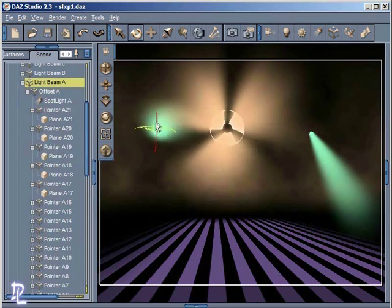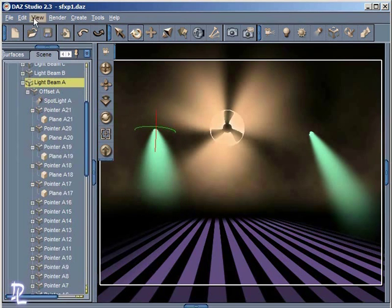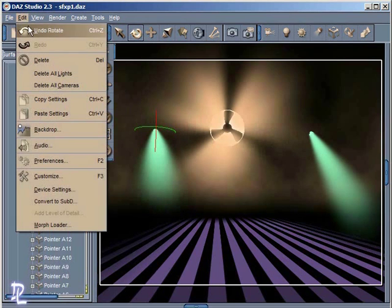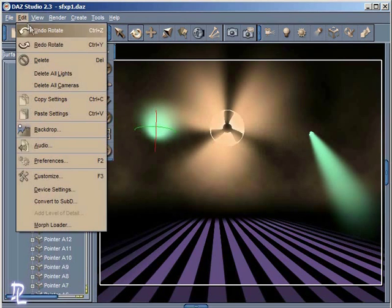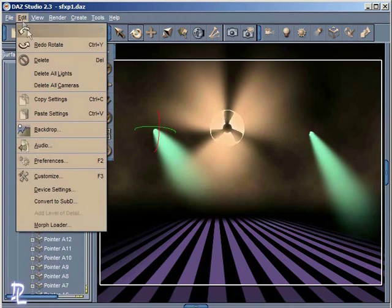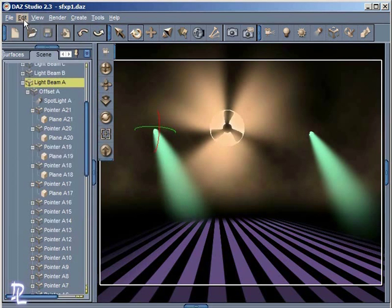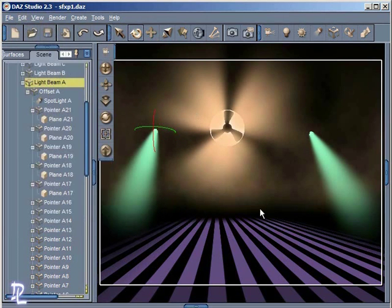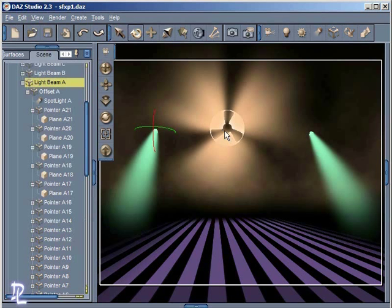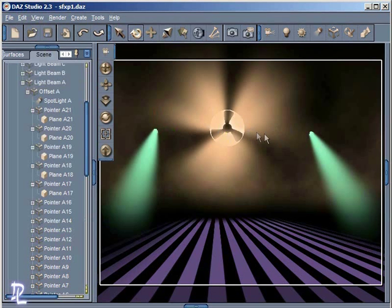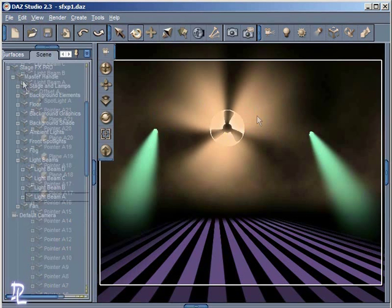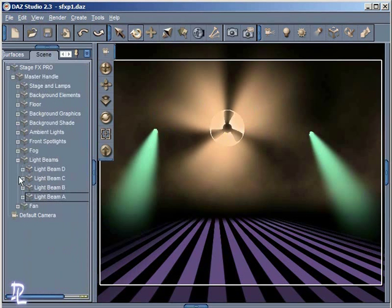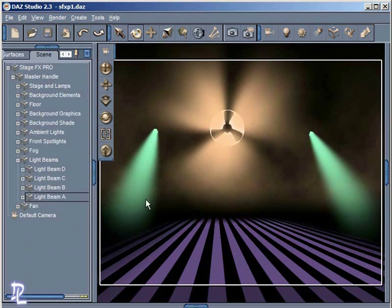But anyway, StageFX Pro was created with animation in mind. So what I want to do now is just talk about some of the animation possibilities here. I want to talk about how you would go about animating some of these elements here: the light beams and the fan in the background. And you can even animate the fog. So we'll take a look at that as well. But the first thing I want to take a look at is the light beams here.